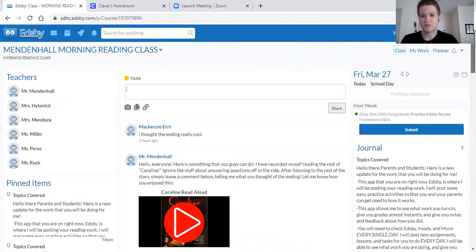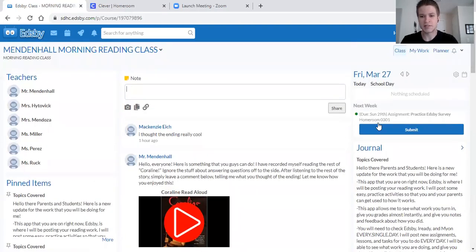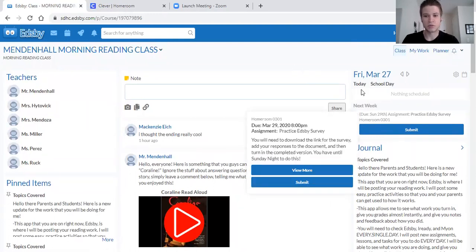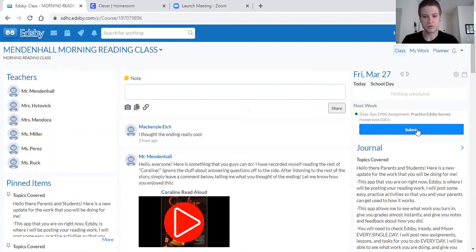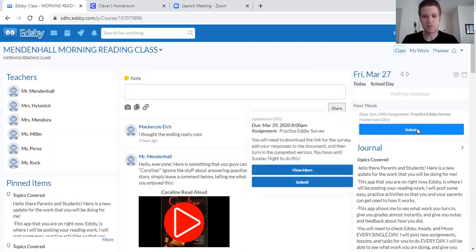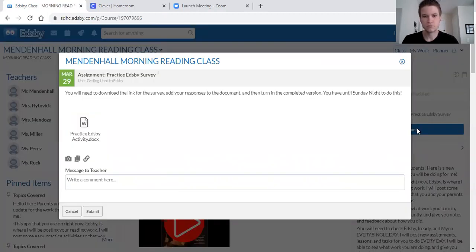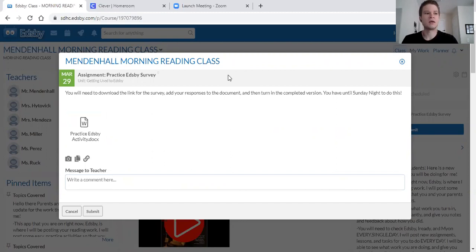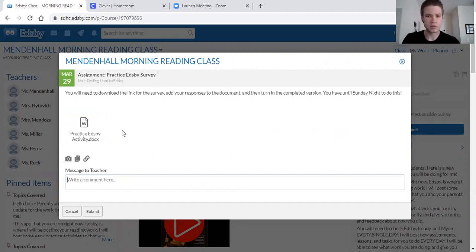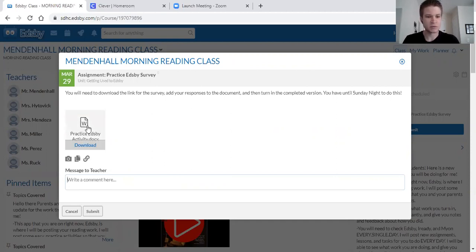Off to the side right here you can notice that John still has not submitted his practice Edsby survey just yet. So what you want to do is go to submit. Now even though you haven't done it yet you can still click submit to access the document. What it'll pull up is this practice Edsby activity document right here.